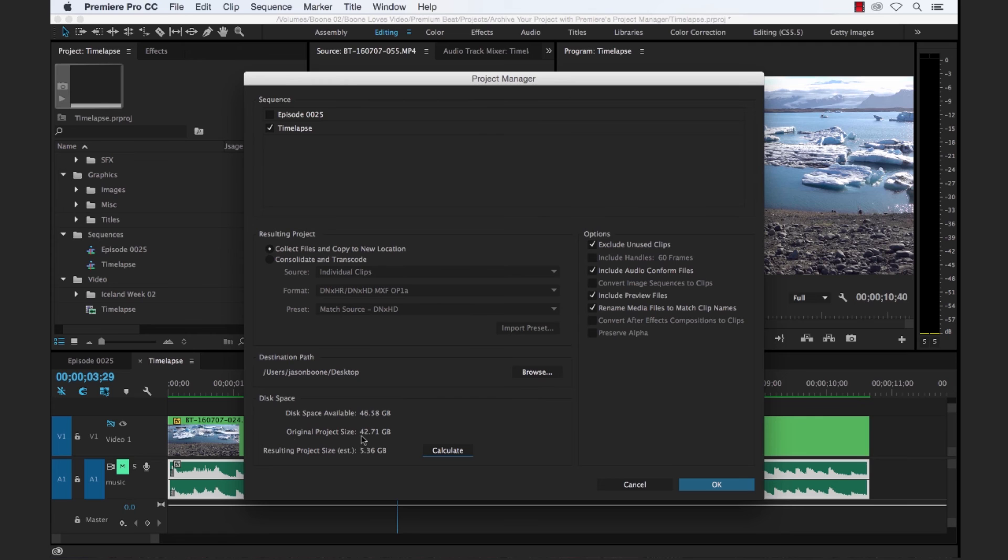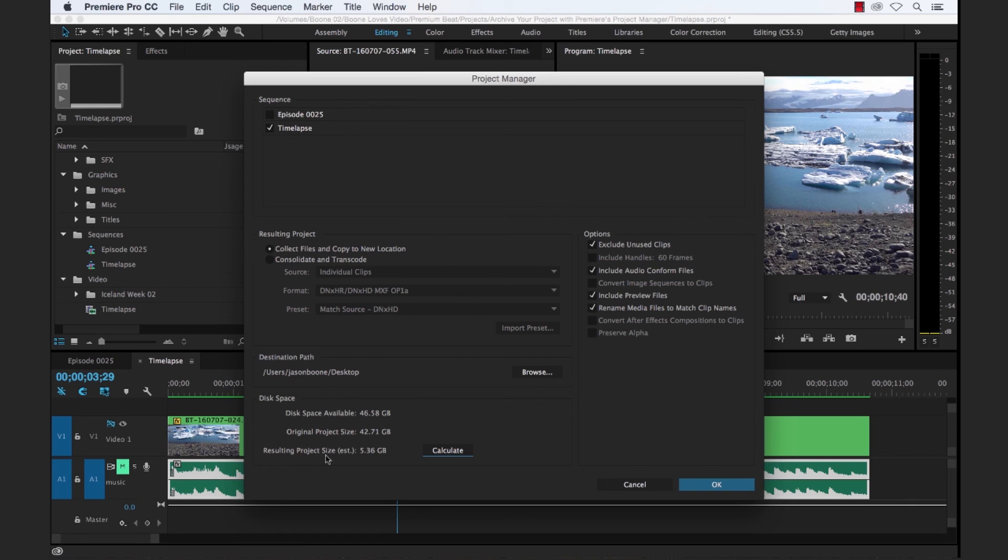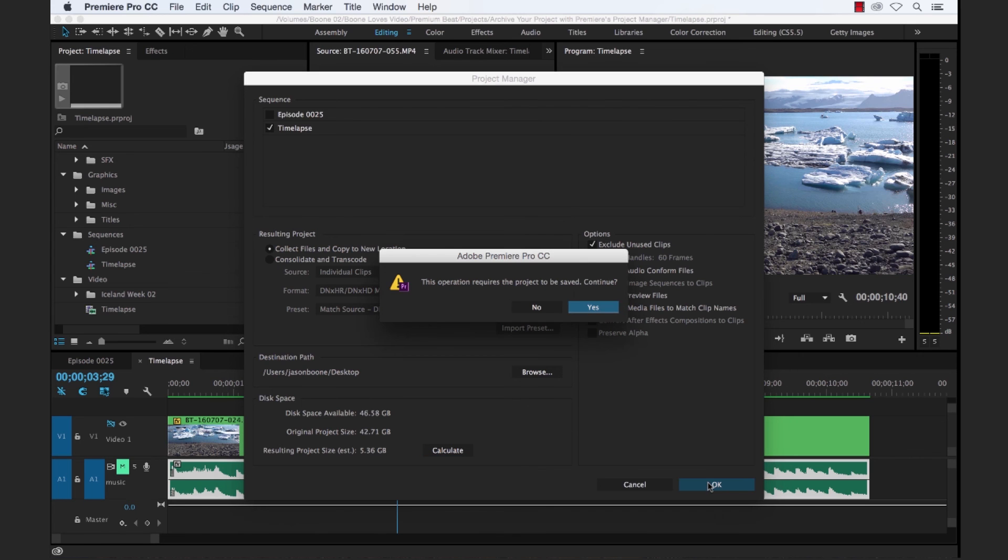And this is going to give us, here's the original project size, which as I said before is a pretty big project. If we were to archive this entire project, it would be around just under 43 gigabytes. But since we've selected only our time lapse sequence with our few clips here, it's going to be 5.36. So that's good. So let's go ahead and archive this.